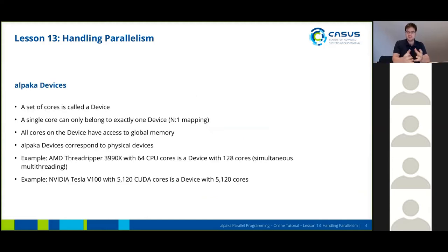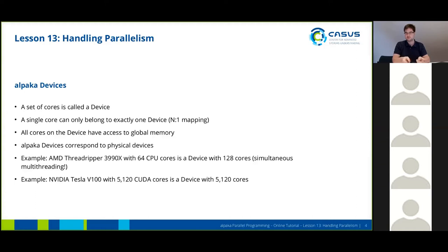A set of cores is called a device. A single core can only belong to exactly one device, which is an n-to-one mapping, and it won't happen that a core belongs to two different devices. All cores on the device have access to the device's global memory, and ALPACA devices are basically a representation of physical devices.